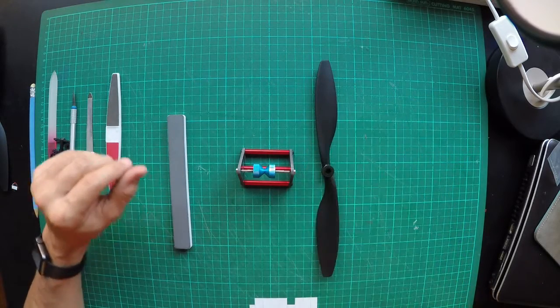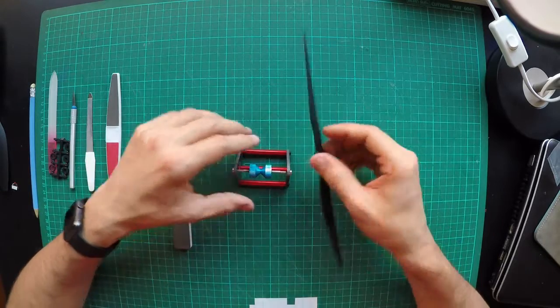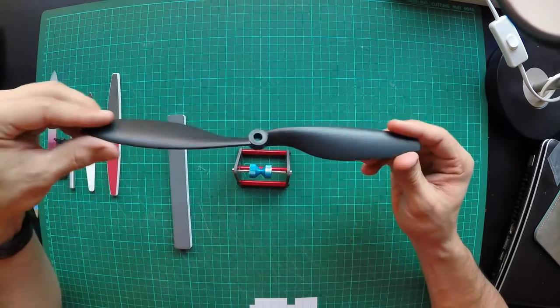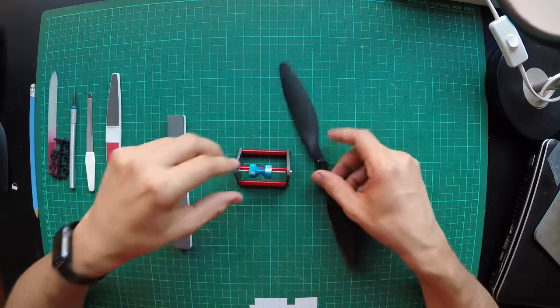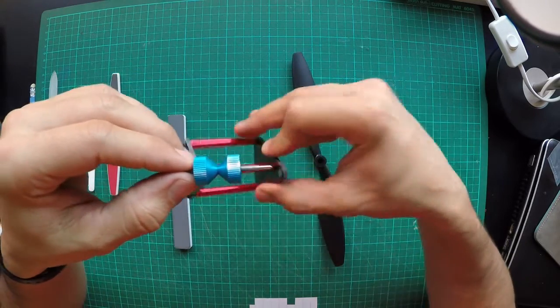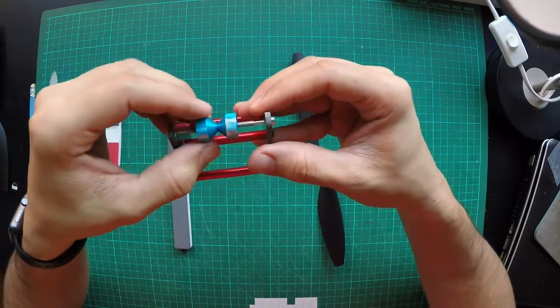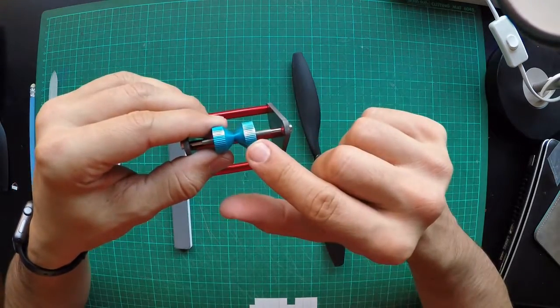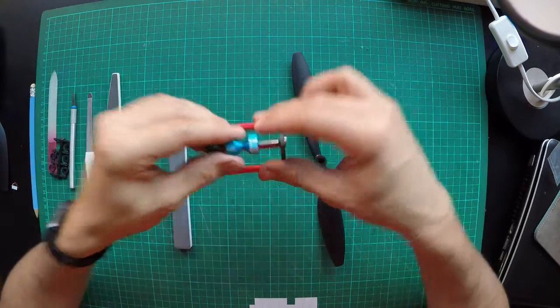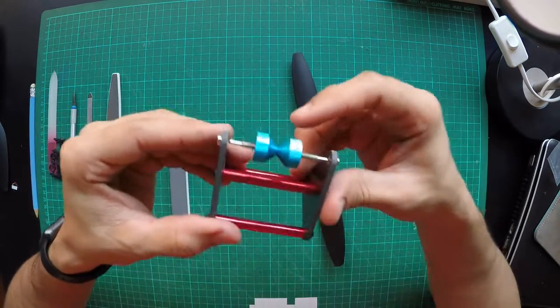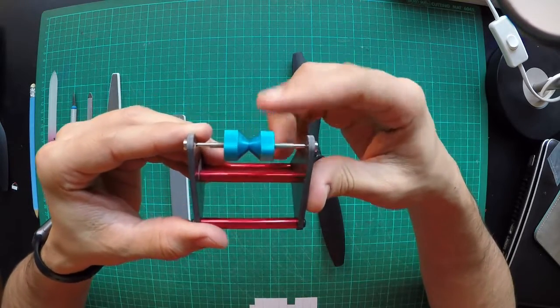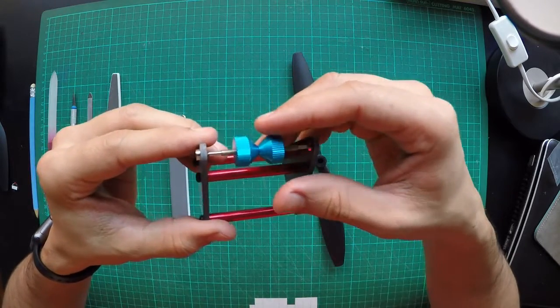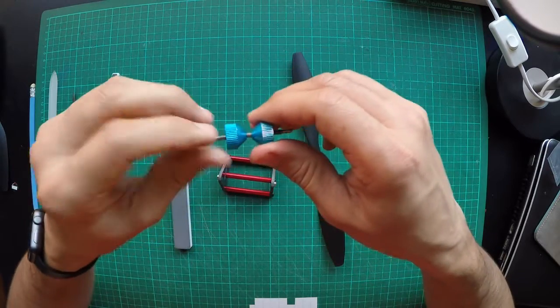Welcome back, we're going to talk about balancing the propellers. You might have noticed that this doesn't look the same as a few minutes ago. The reason is because I balanced the balancer. Although this is pretty well-made for three dollars, you need to balance the balancer.